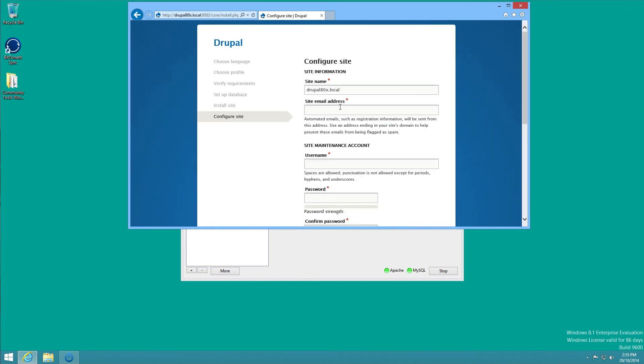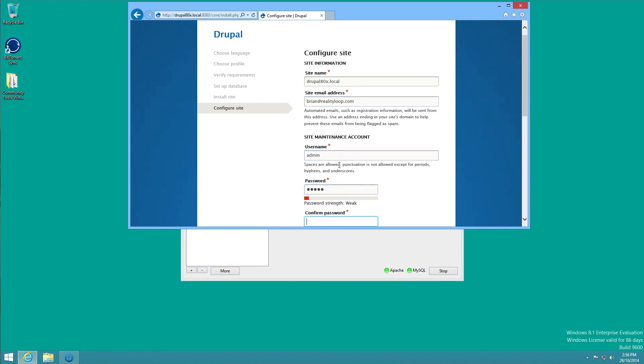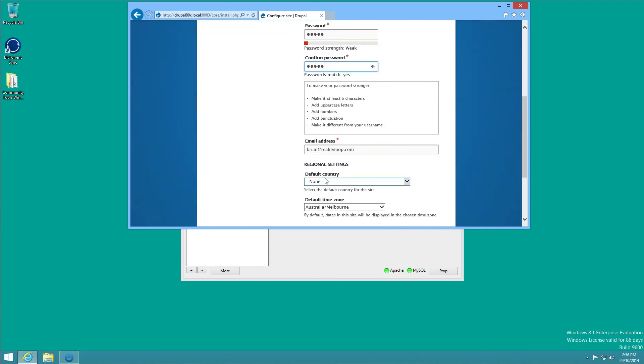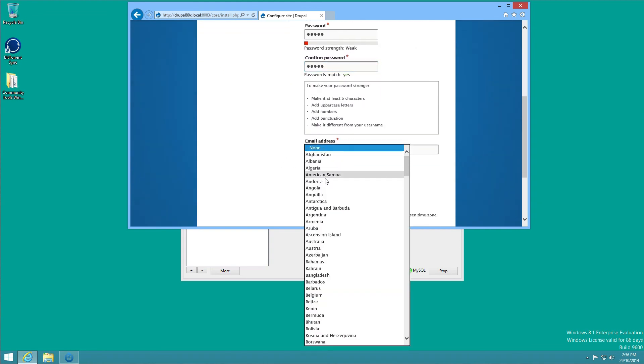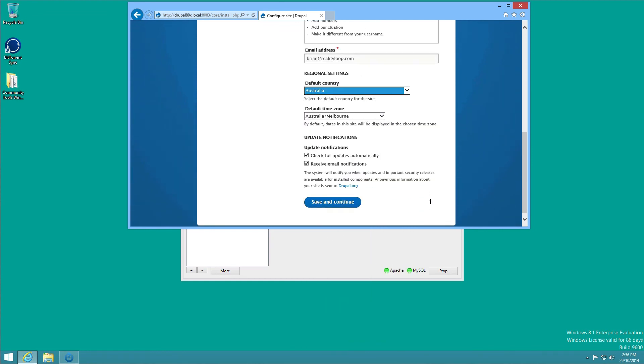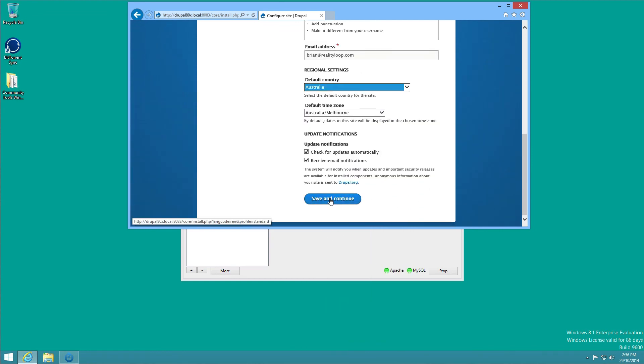And now we can finish the site configuration steps. I'm just going to use admin for everything as this is a local site, so no risks there. Set my country to Australia and then click save and continue.